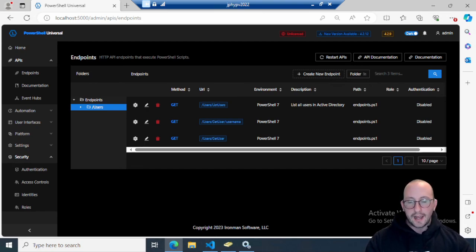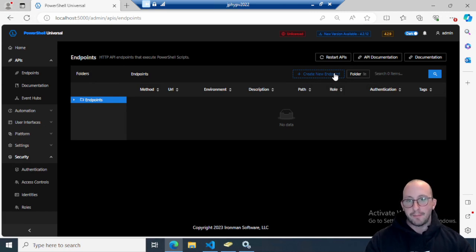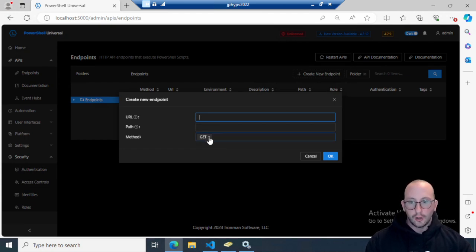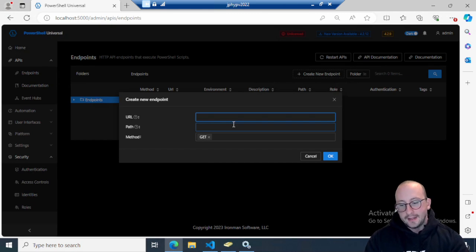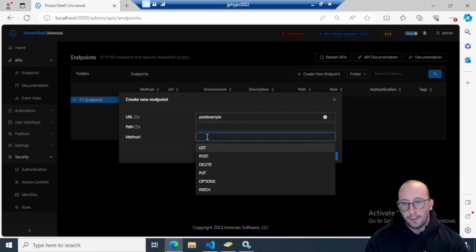Let's go ahead and get started by creating some endpoints with a different method. This is actually very straightforward — nothing really changes when you're creating a route with a GET method versus a POST method in terms of the code you write. The only thing that changes is the method you set up when creating the route, and the method you use when calling it. Let's create a route called post-example with the POST method.